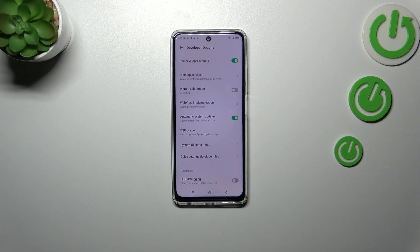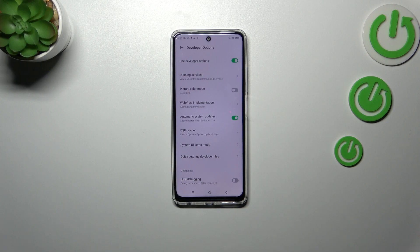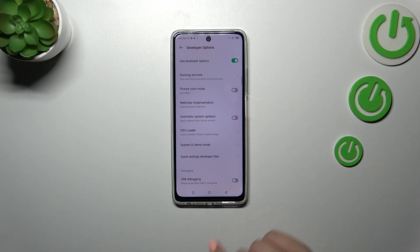You do not have to remember about manually updating your device or the system. But remember to restart your device from time to time so it has a chance to download and apply the update. Of course, you can turn it off the same way.